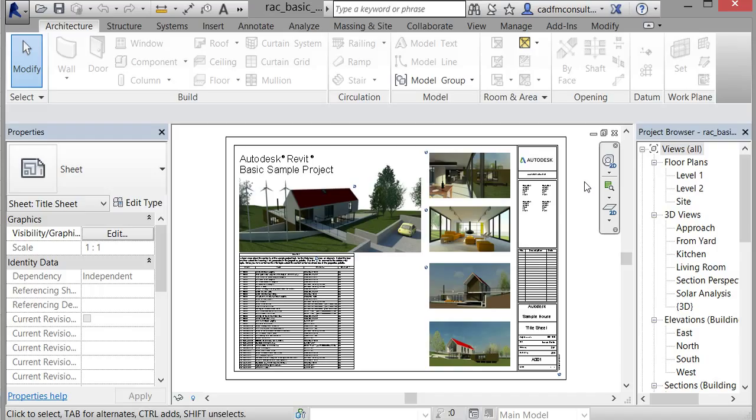Welcome to this introduction to Revit Architecture 2016. We're going to look at a simple introductory course to Revit Architecture so that you can learn the basics and start to become a competent Revit Architecture user.